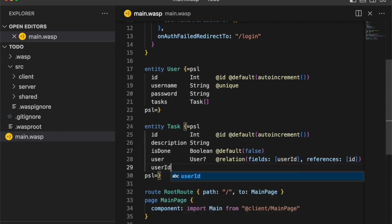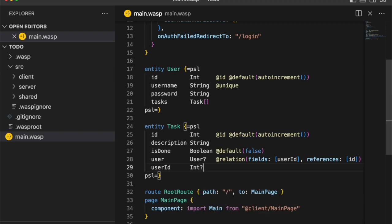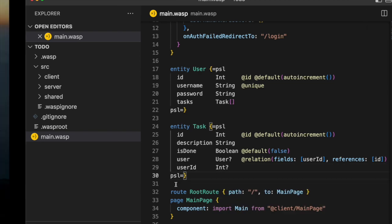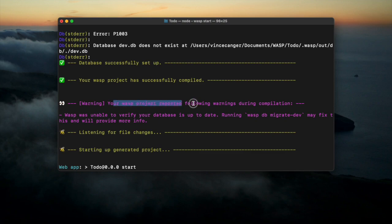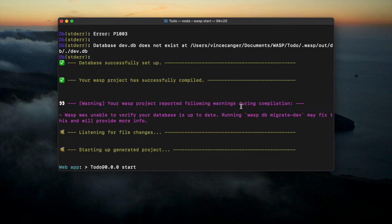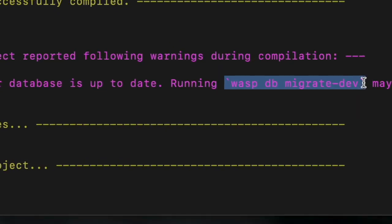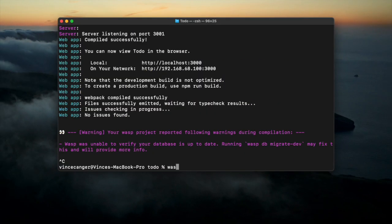So that when we log in, we get the correct user's tasks. And now that we've set up entities, we're getting a nice warning from Wasp that tells us run wasp db migrate dev so that we can initialize our database.